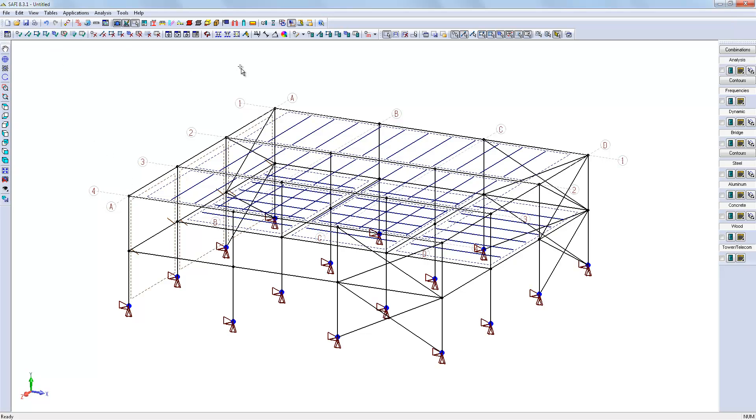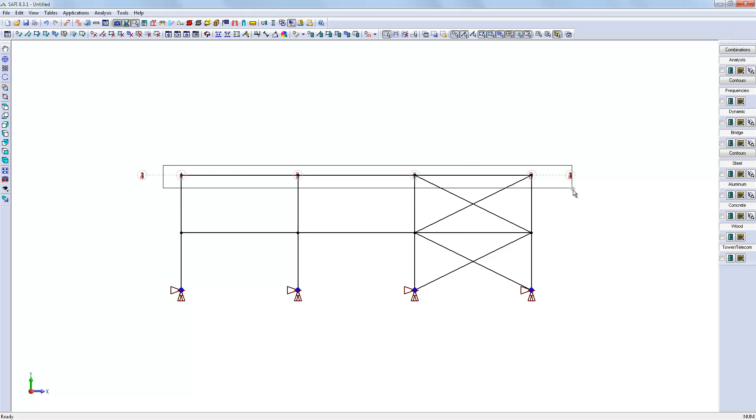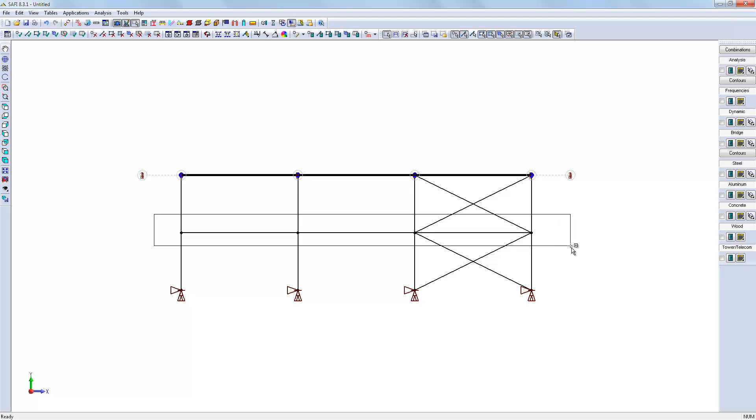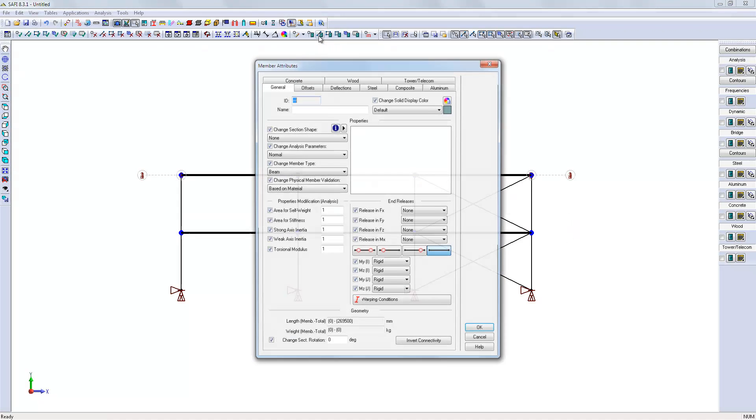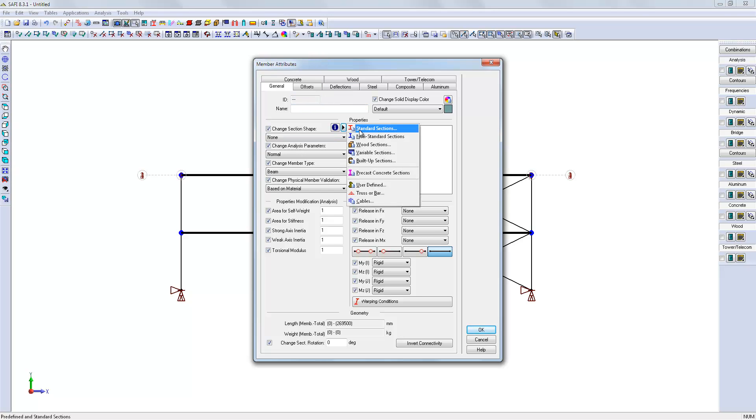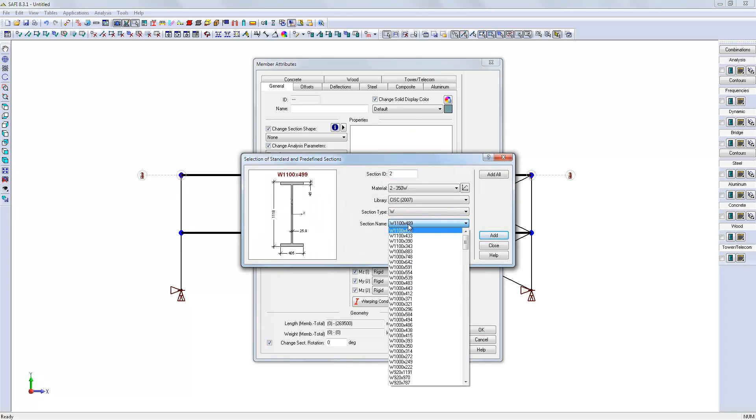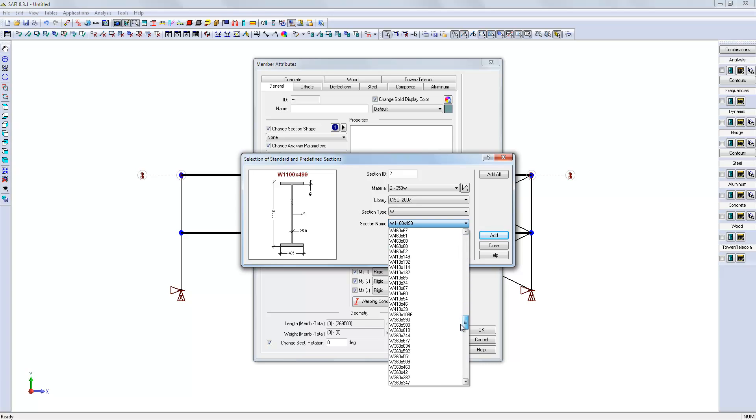Then, we can assign the steel shapes to the beam. So we select the beams, use the member attributes command, and create a standard steel shape, W360x85.